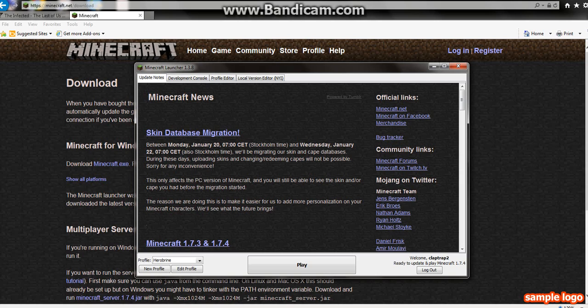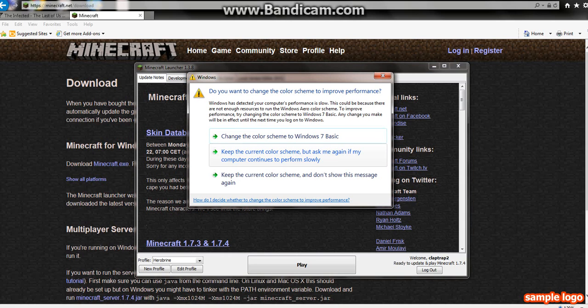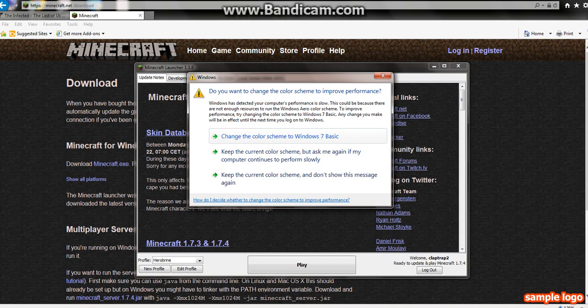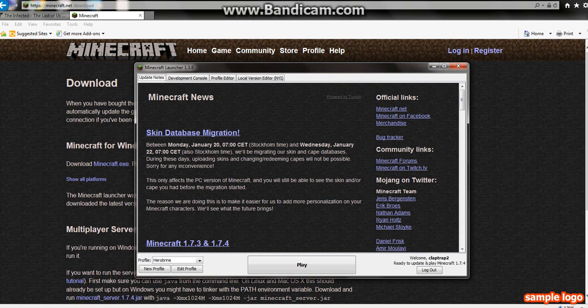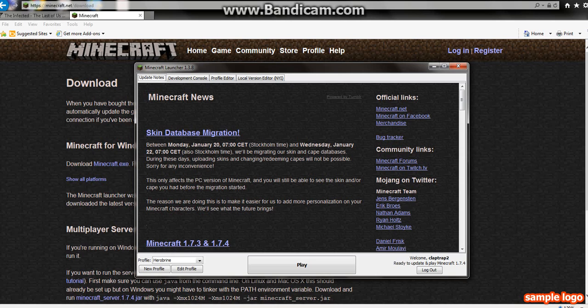The only effects of the PC version of Minecraft, you'll still be able to see the skin and or cape that you had before the migration. But that's the good side of it.